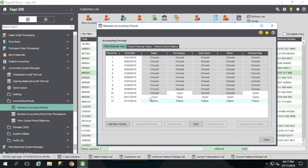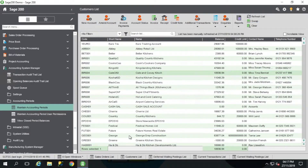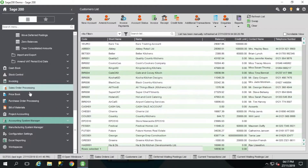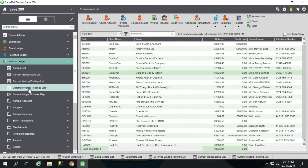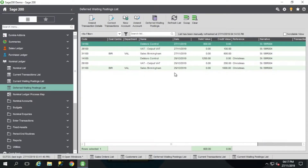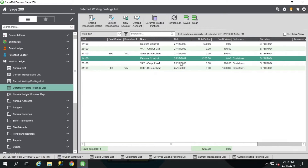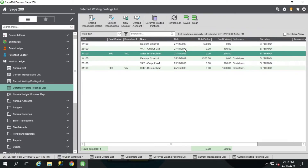But I had one in there for the 27th of November. That period is completely open in this system, so why is it not there and where is it? If I go back into my nominal, I've got my deferred waiting postings list here, which is where we're expecting to see that Christmas transaction. If I open this up, there it is — that's fine. But my November transaction is sat in here as well. That's not right. We've got November open, that should be on the nominal ledger transaction enquiry screen — it should be in my current transactions list. Essentially, it's got stuck and we need to help it along.